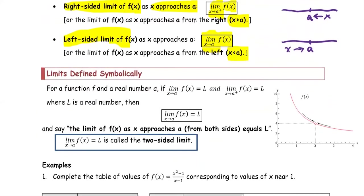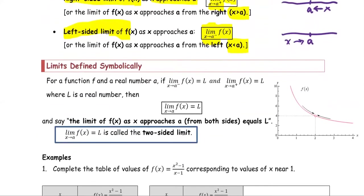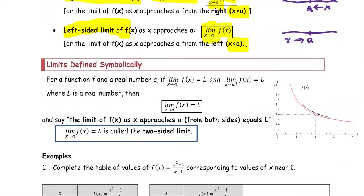Next, limits defined symbolically. For a function f at point a, if the limit of f of x equals l as x approaches a from the negative side, and the limit of f of x equals l as x approaches a from the positive side, both left and right-sided limits of the function f of x approach the same value l.